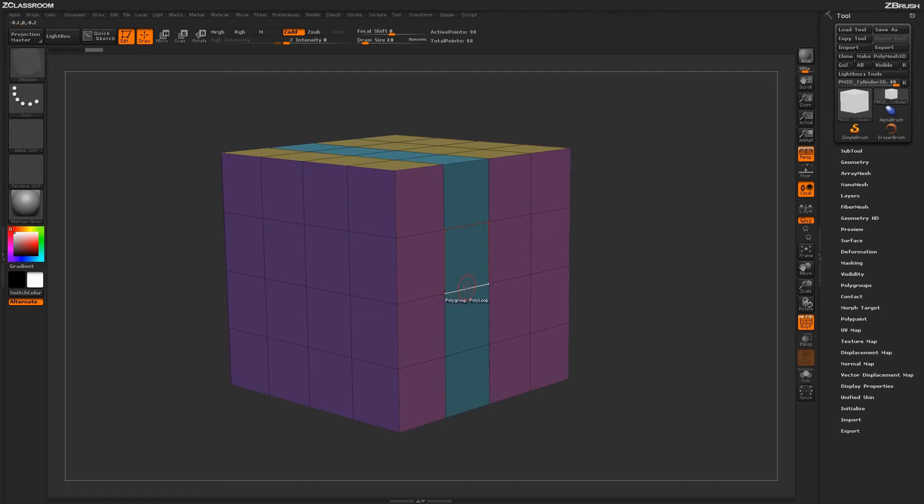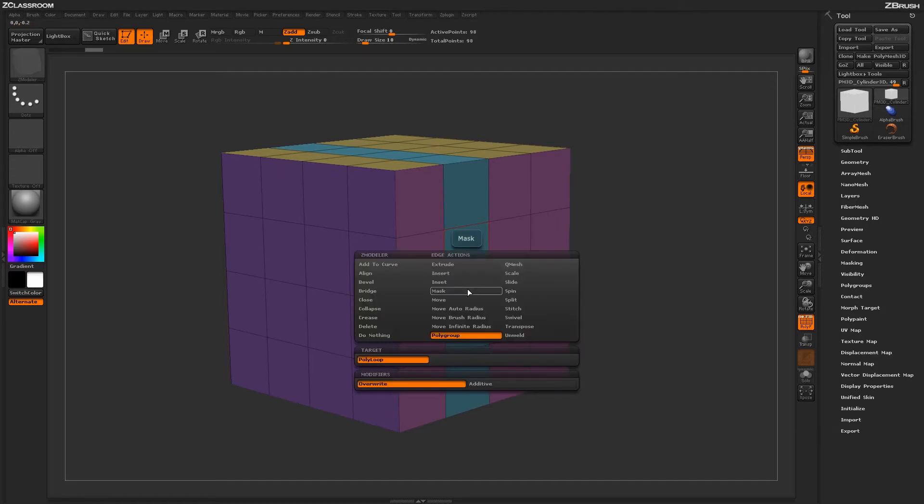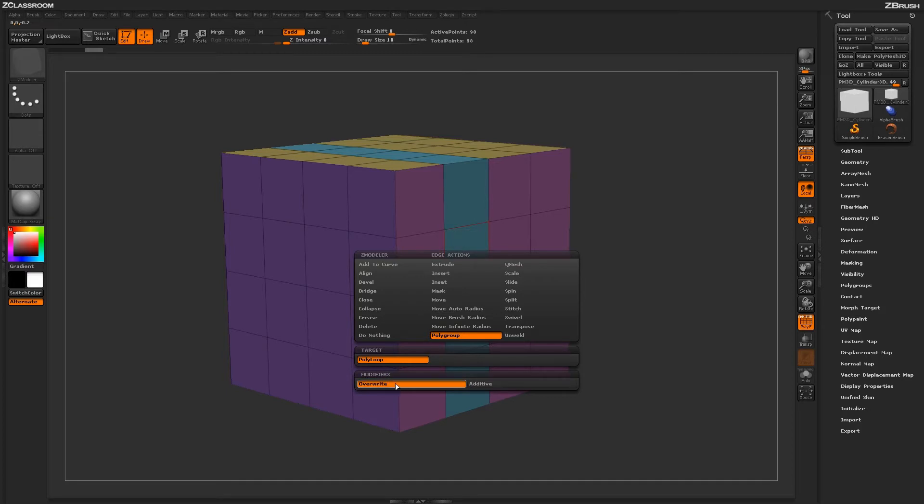Hovering over the edge again and pressing Spacebar to go back into the Z-Modeler Edge Action menu, you have two modifiers below. The Overwrite modifier will overwrite any Polygroup that's applied to that target.